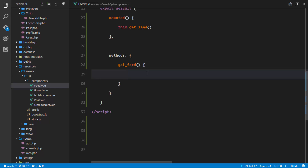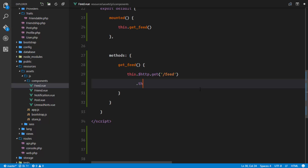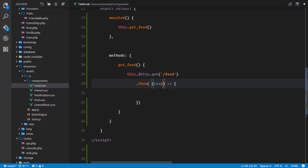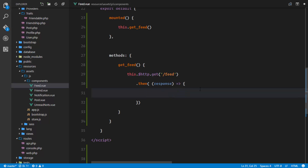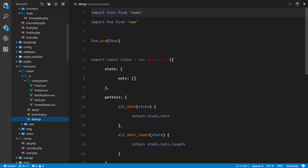This method is going to make an AJAX request to the server. It's going to be a GET request to /feed, like we defined. As soon as we get the response, we'll have a callback. Once we get the response, what we're going to do is push this to an array in our store. So we'll create an array in our store.